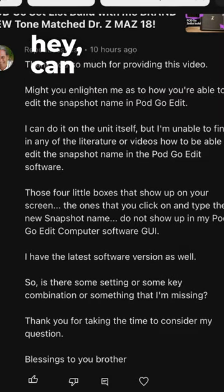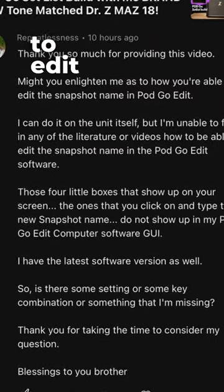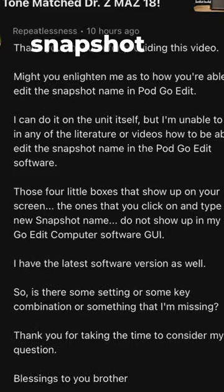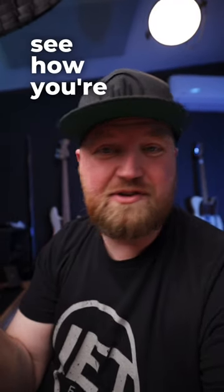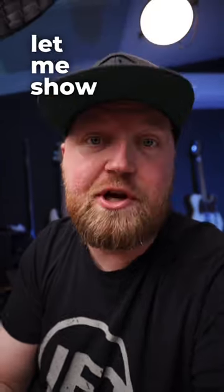I just got a comment on one of my videos. It said, hey, can you enlighten me on how you're able to edit the snapshot name in Podgo Edit? I see how you're doing it on your screen, but it's not happening on my screen. Let me show you how.